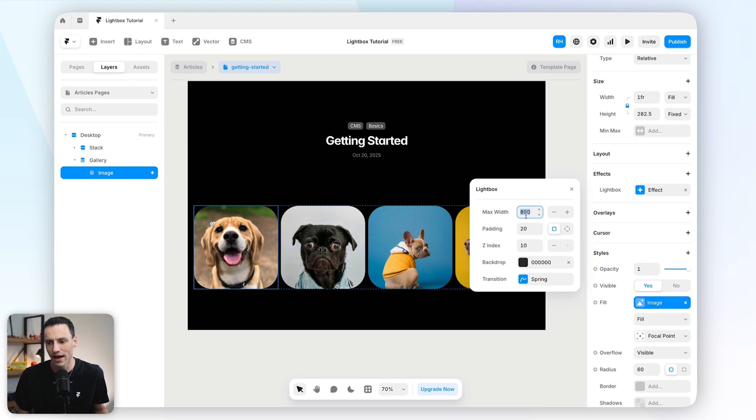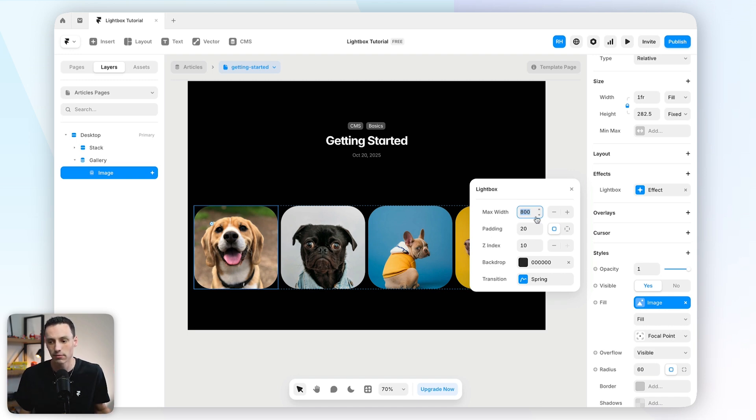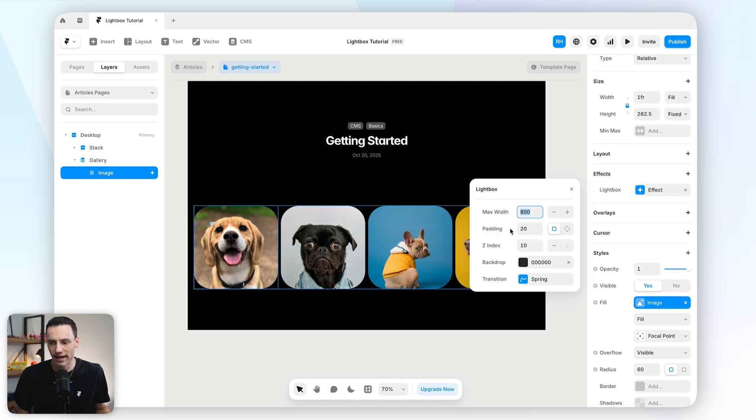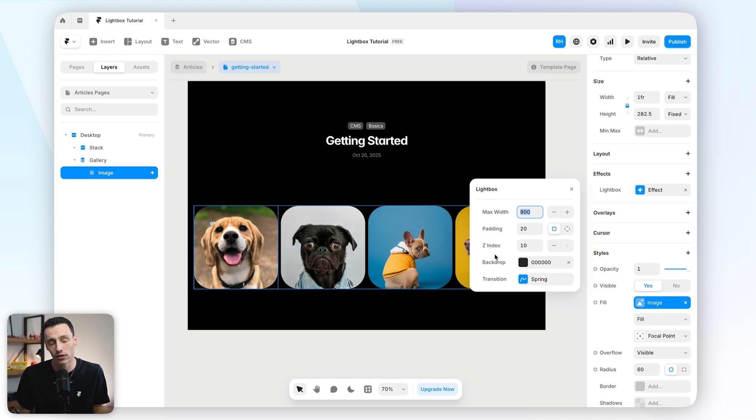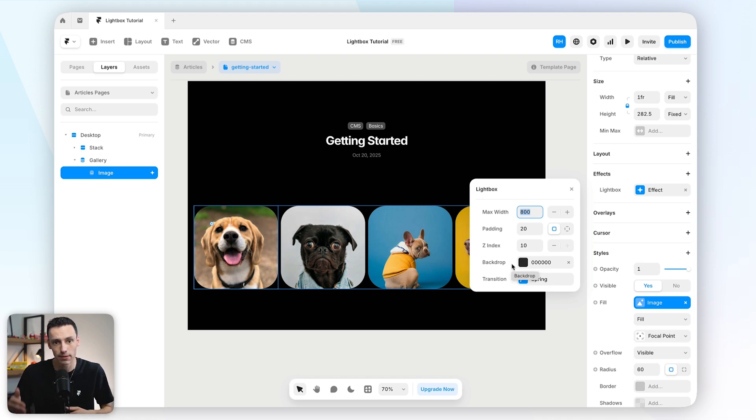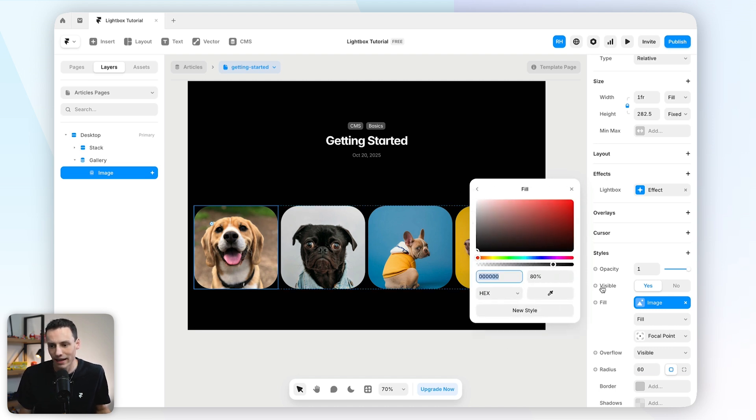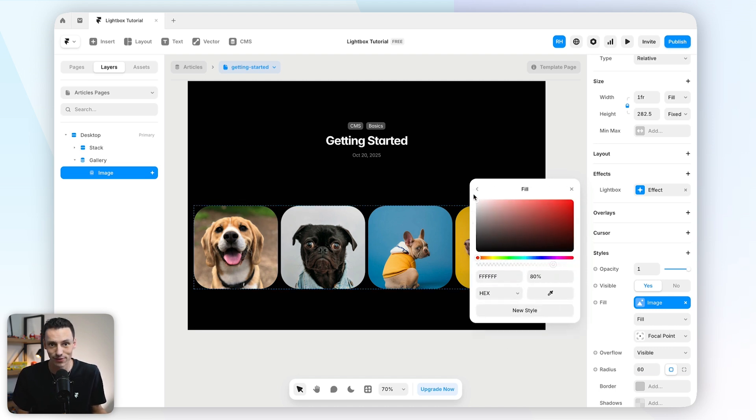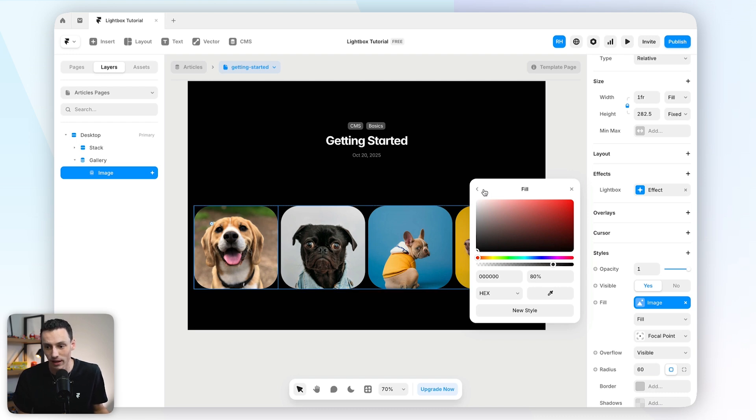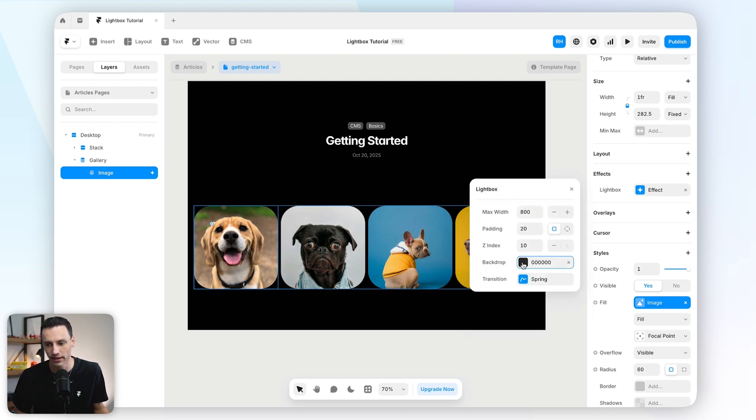And now we can essentially add the styling and control options for that said lightbox. So we'll set a max width, so the actual width or the size that the image is going to get to. Let's just for now leave it at 800 pixels. We can set some padding around the outside so it doesn't overflow. We can also set the Z index, which essentially means does it appear above or behind other elements on the page. We can also set a backdrop color too.